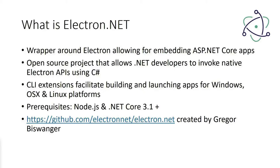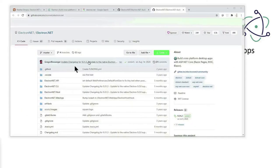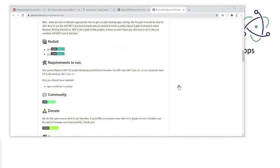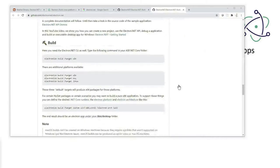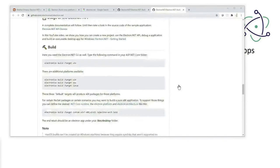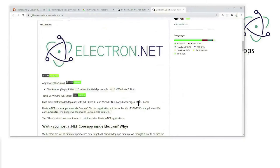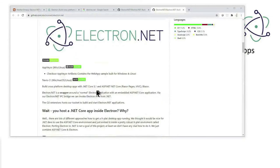In today's tutorial, I will be using the current version of .NET, which is .NET 5.0. The website for the open source project is github.com/ElectronNET/Electron.NET. Here you can see that the project was created by Gregor Biswanger and there are instructions on how you can go about using this. Some of the things I'm going to show you are already documented here.